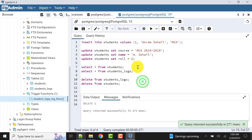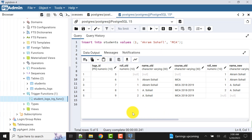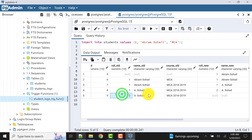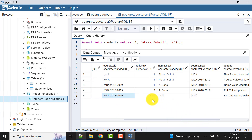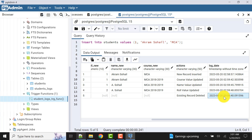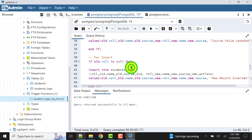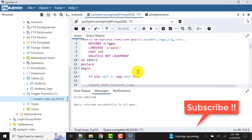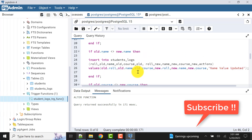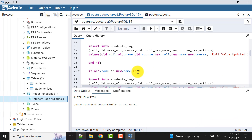The record is deleted. Now I'll check the logs. In the logs, we have old values captured and there is no new value. The action says 'existing record deleted' and the log_date is captured as well. So we have seen how to write trigger functions for audit purposes covering all three operations: insert, update, and delete.